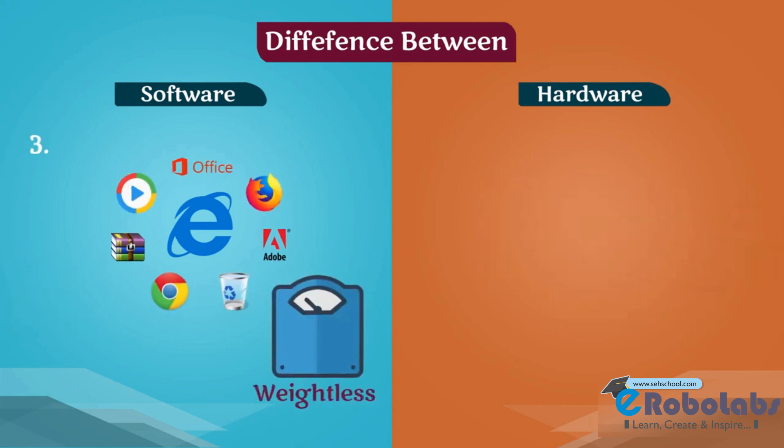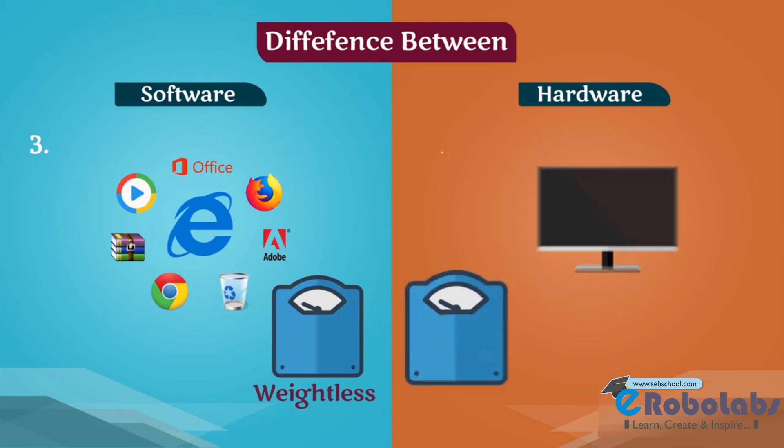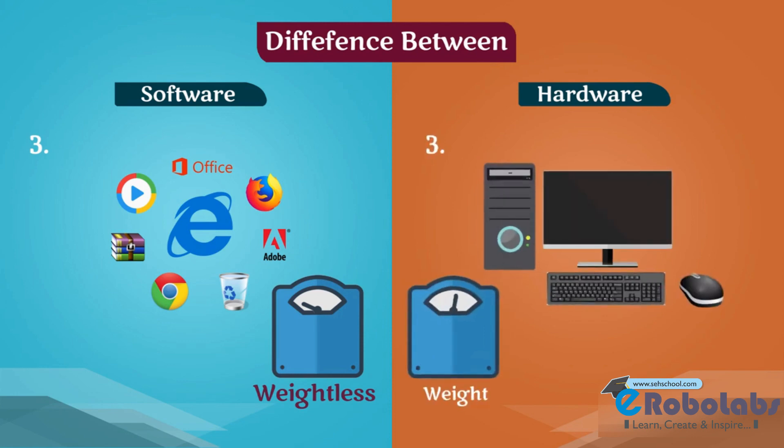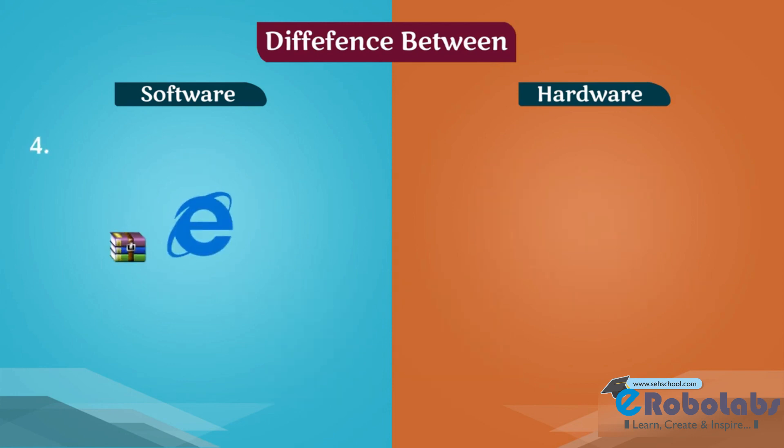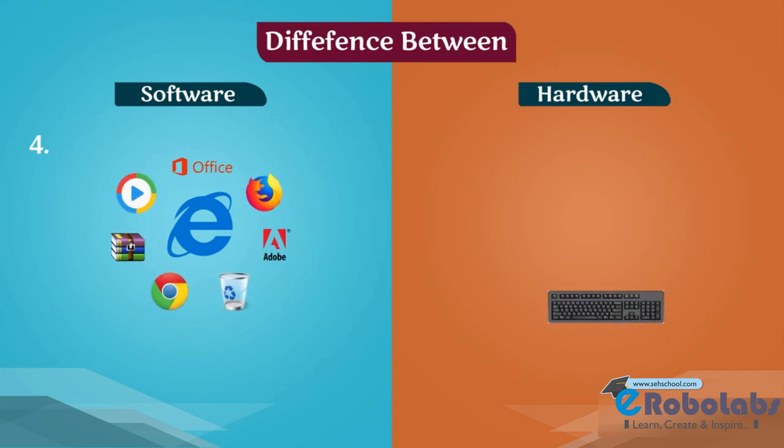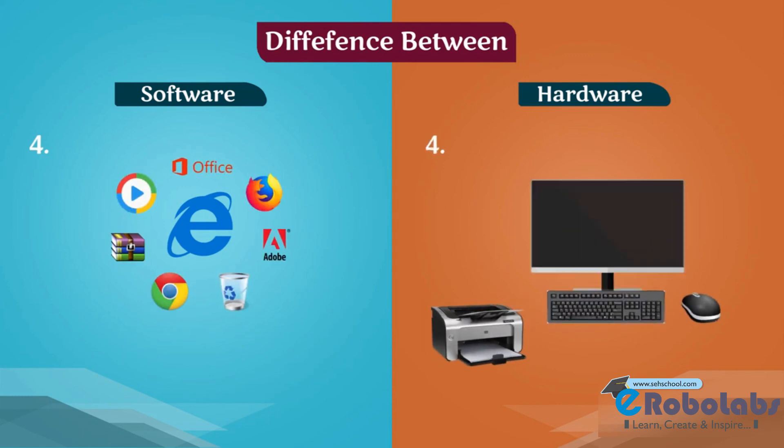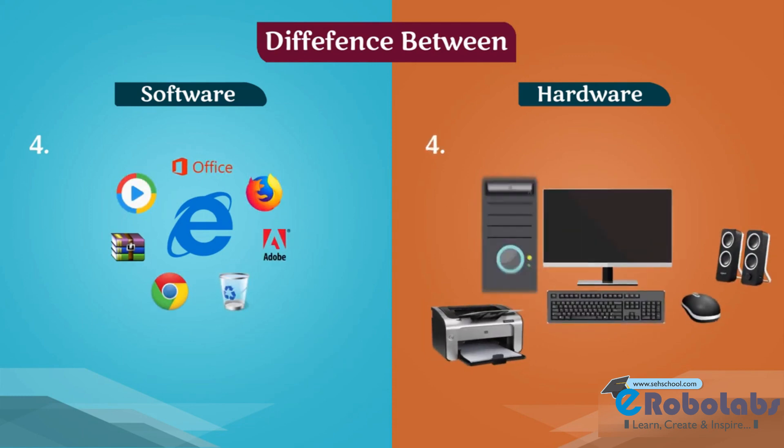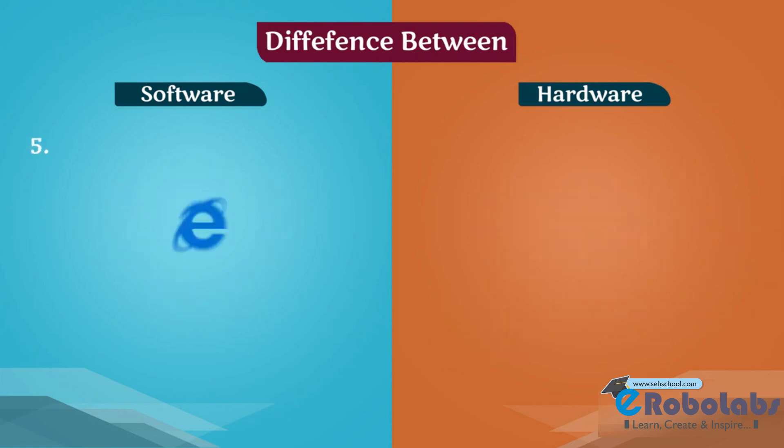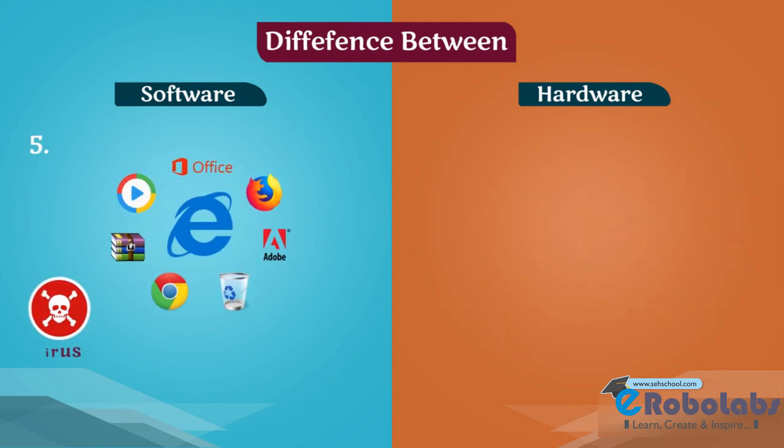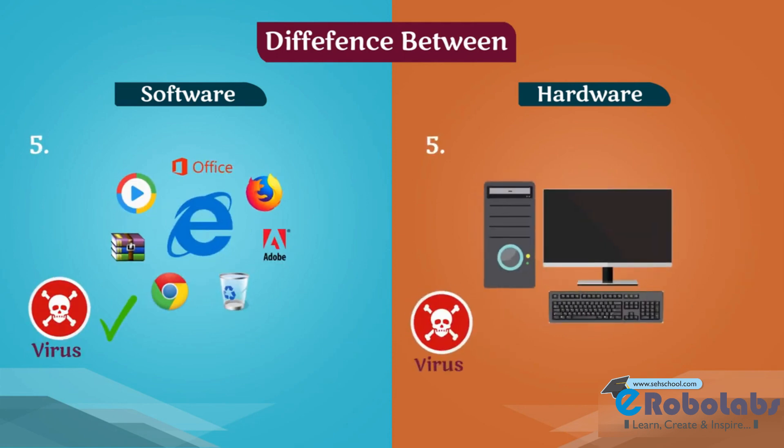Software is weightless. Hardware has weight. Application and system software are the types of software. Input, output, and processing devices are the types of hardware. Virus can attack on software. Virus cannot attack on hardware.